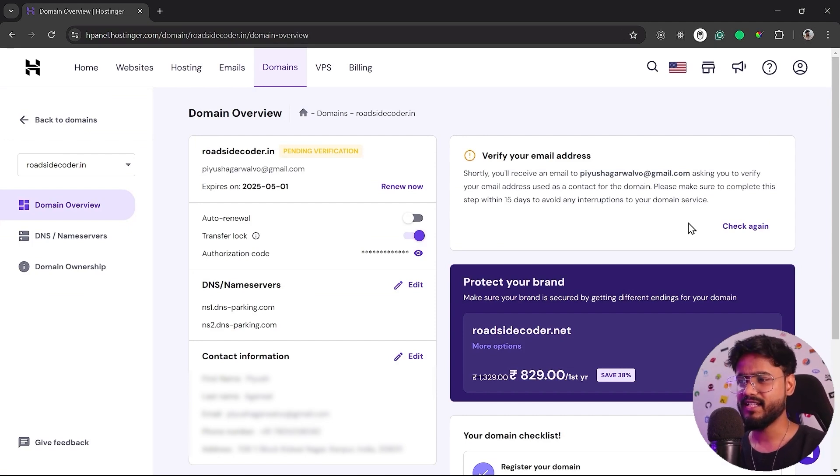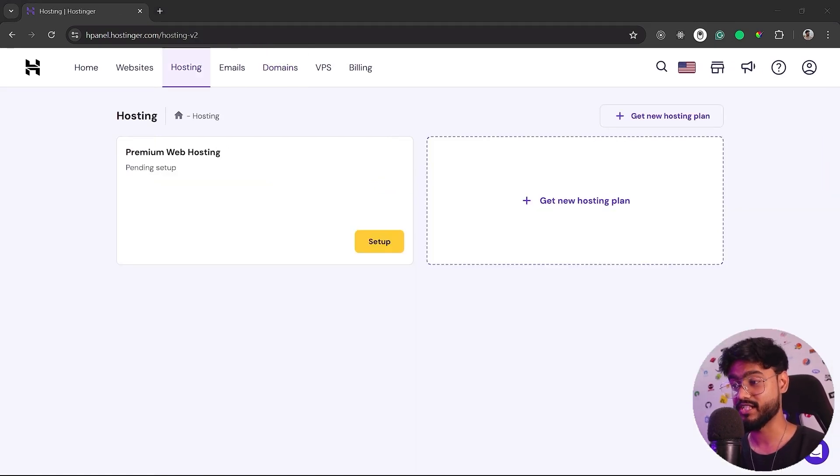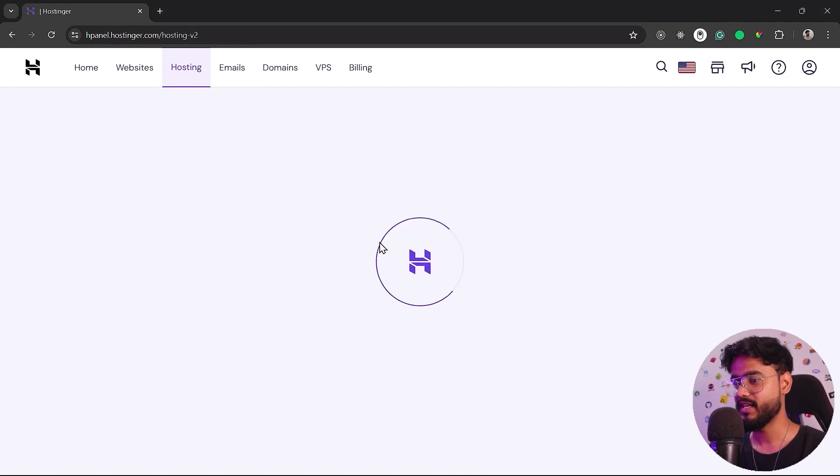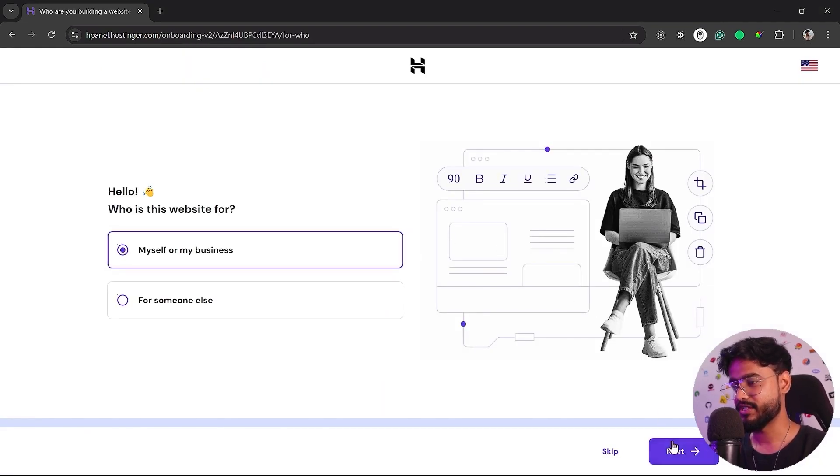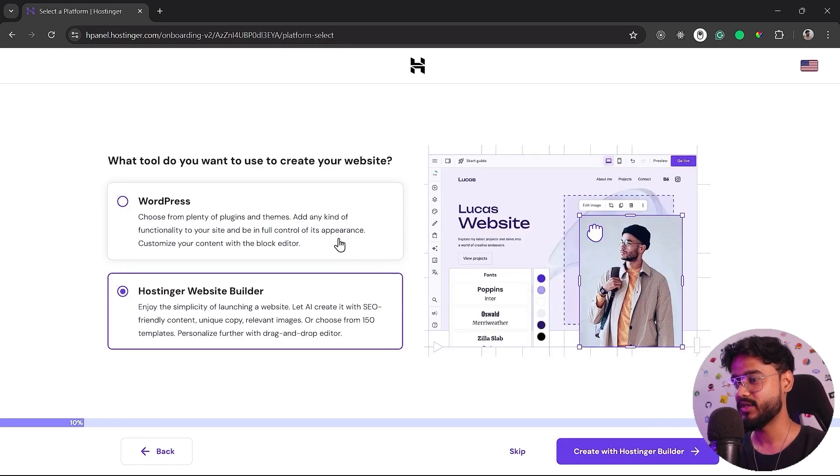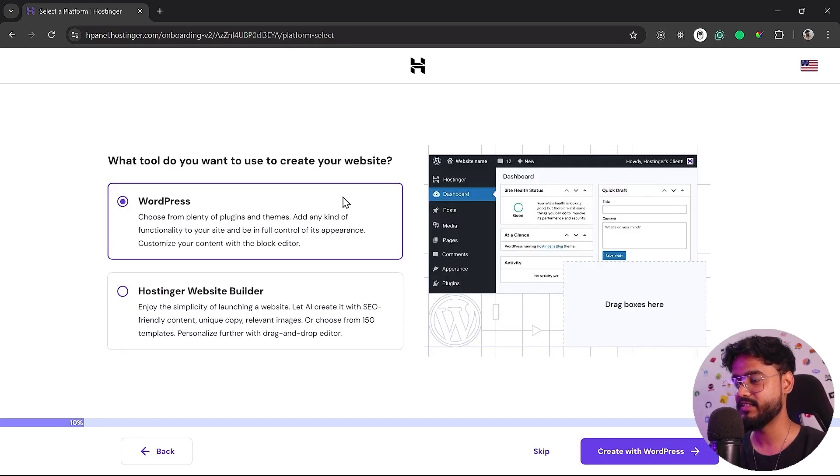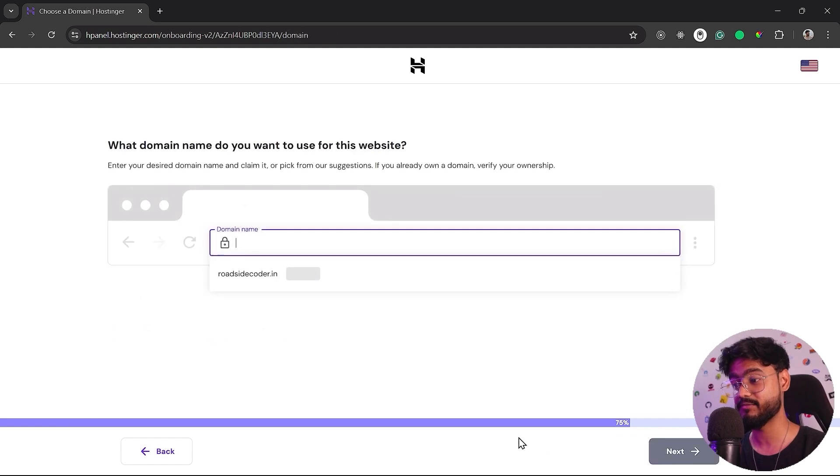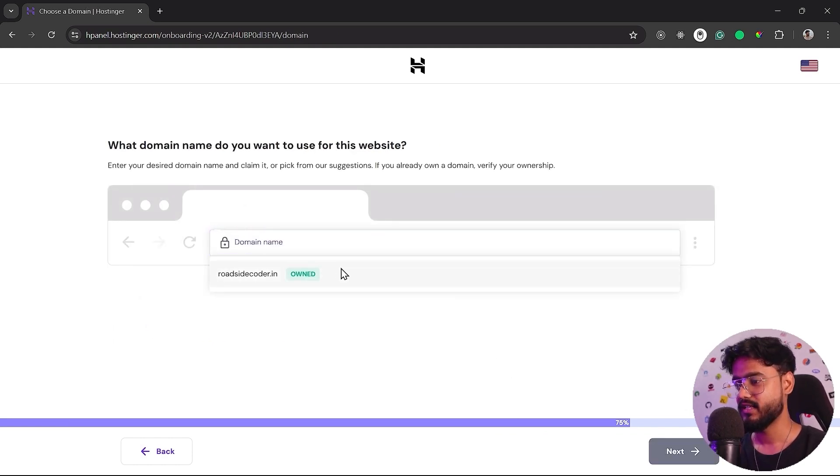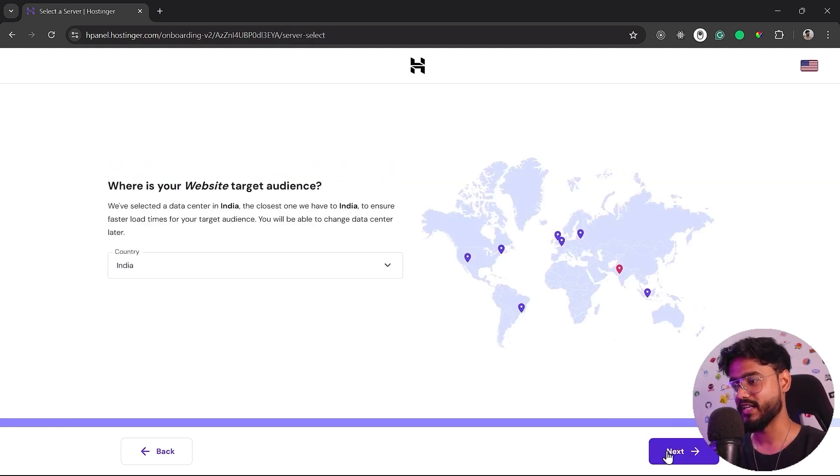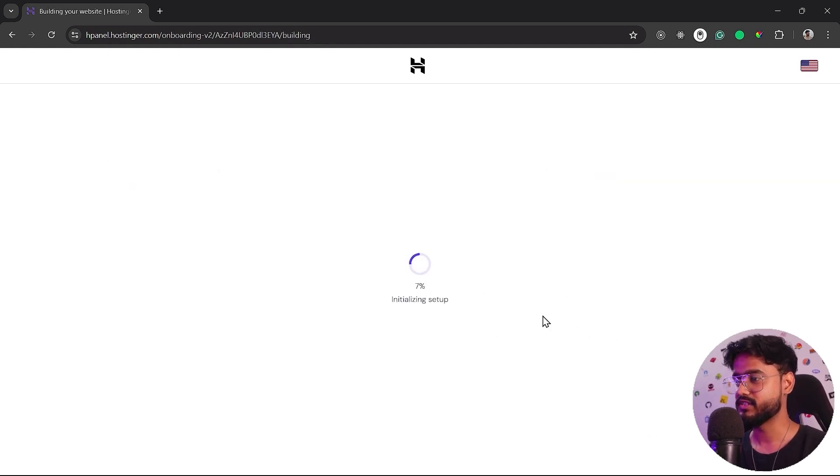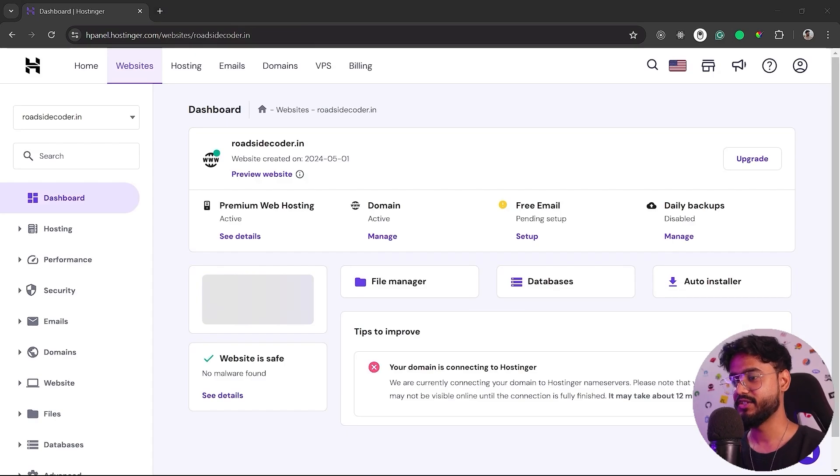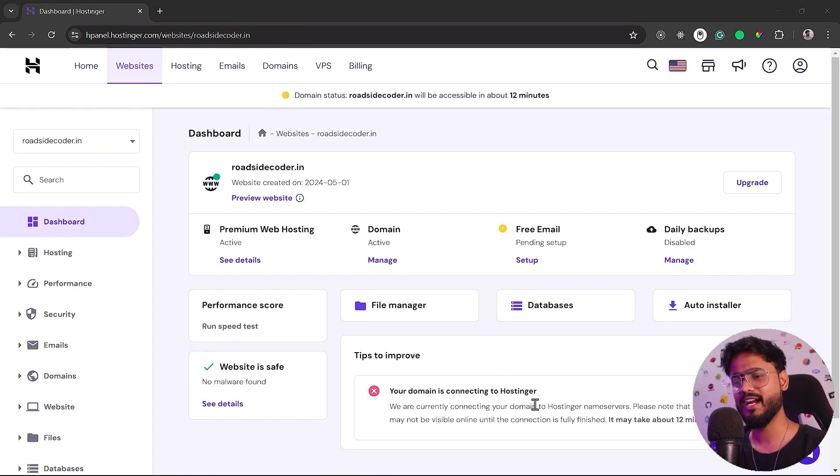Now this might take some time like 10 to 20 minutes to get your domain secured for Hostinger. So meanwhile, let's go on and set up our premium web hosting. It's going to ask me a few questions. I want to create a website. What do you want to create a website with? You can also choose Hostinger's website builder if you want. I'm going to skip that for now. I'll choose my roadsidecoder.in domain. Let's select my country, which has already selected India. Now it's going to be initializing our website for us. We're done with it. You can see it's going to show us that our domain is being connected. It might just take around 12 minutes.